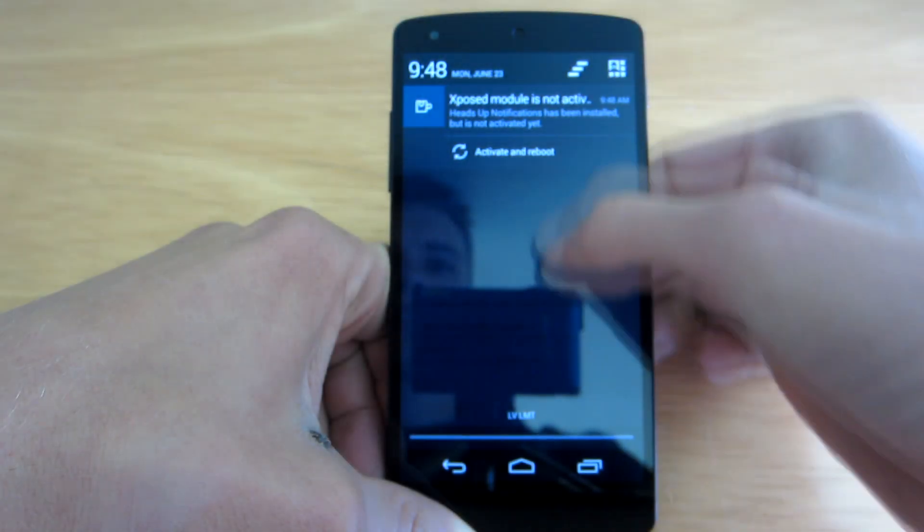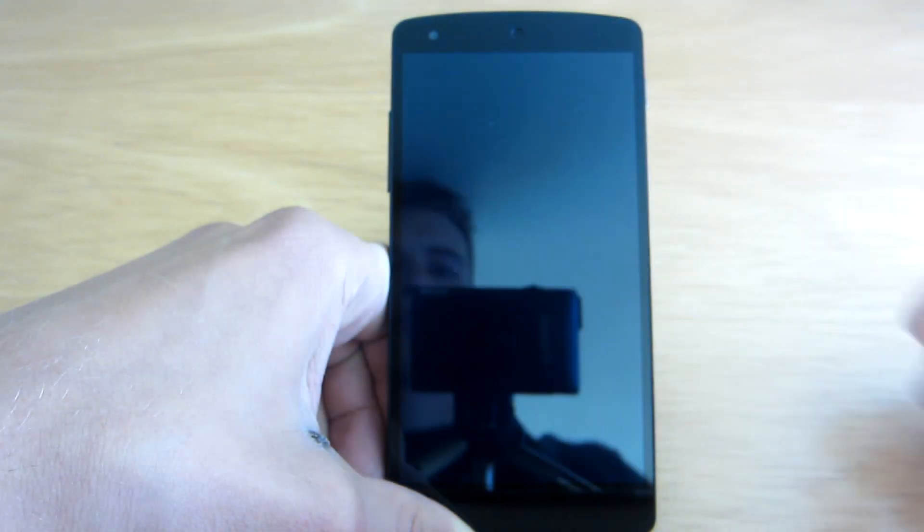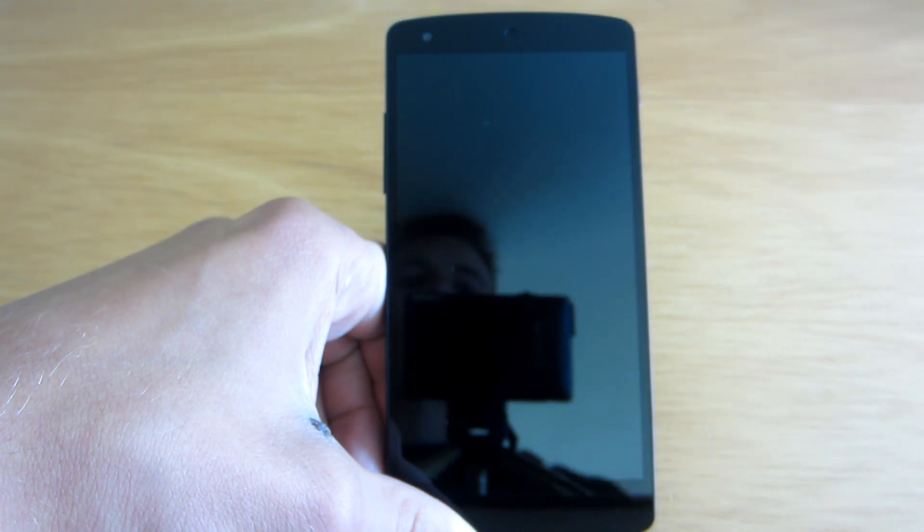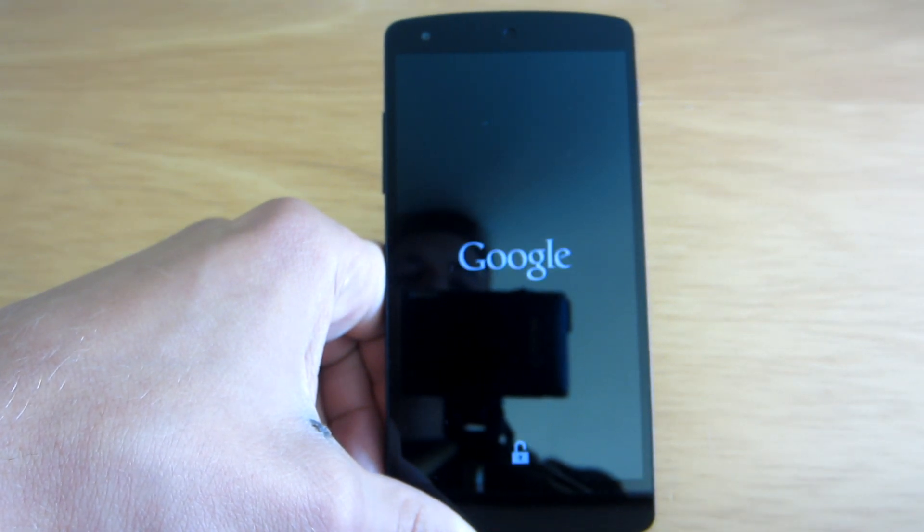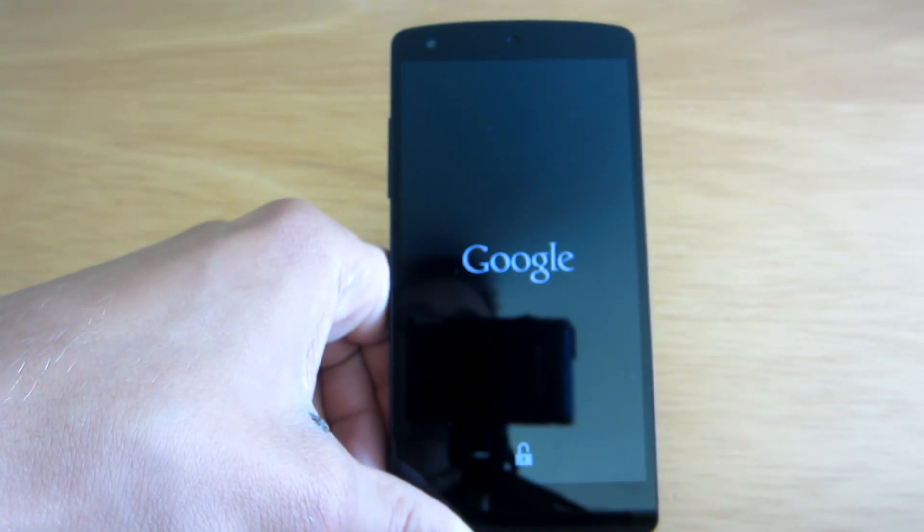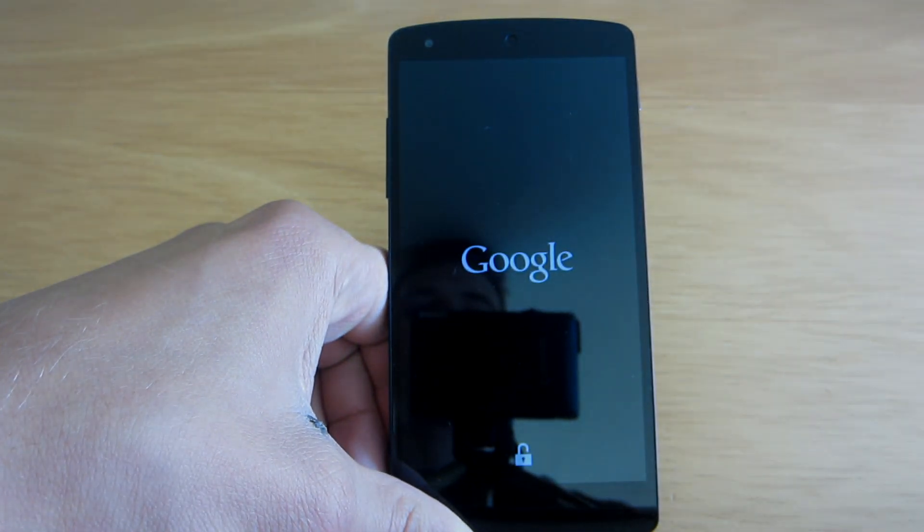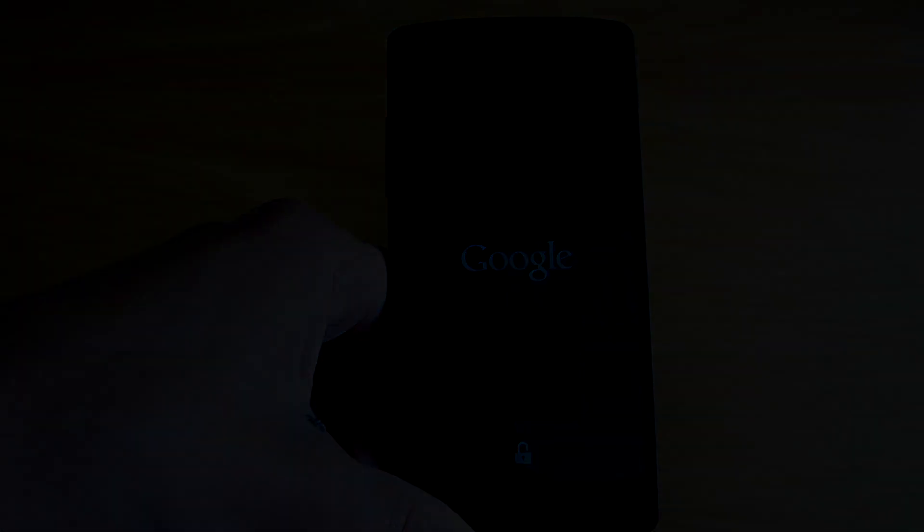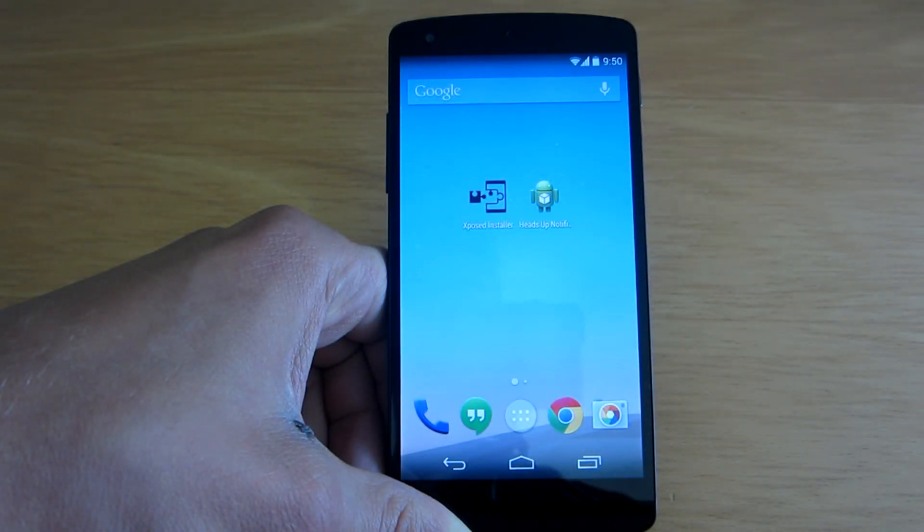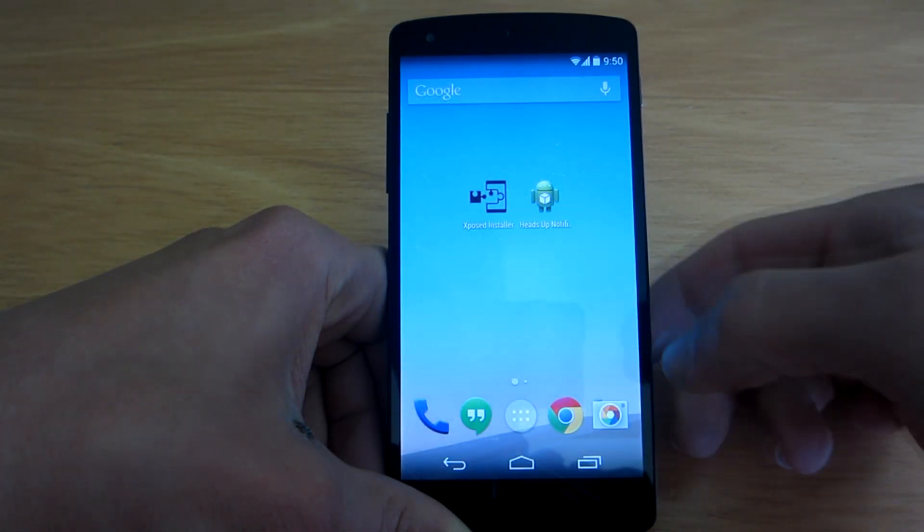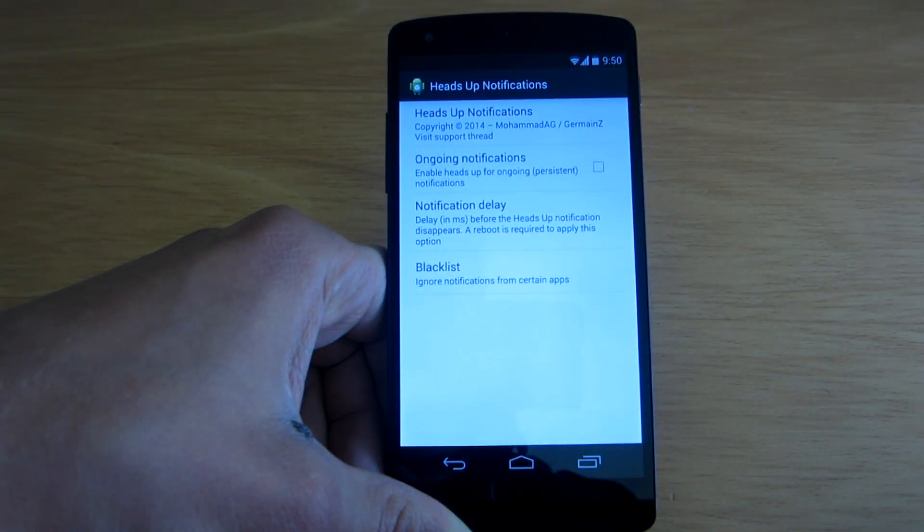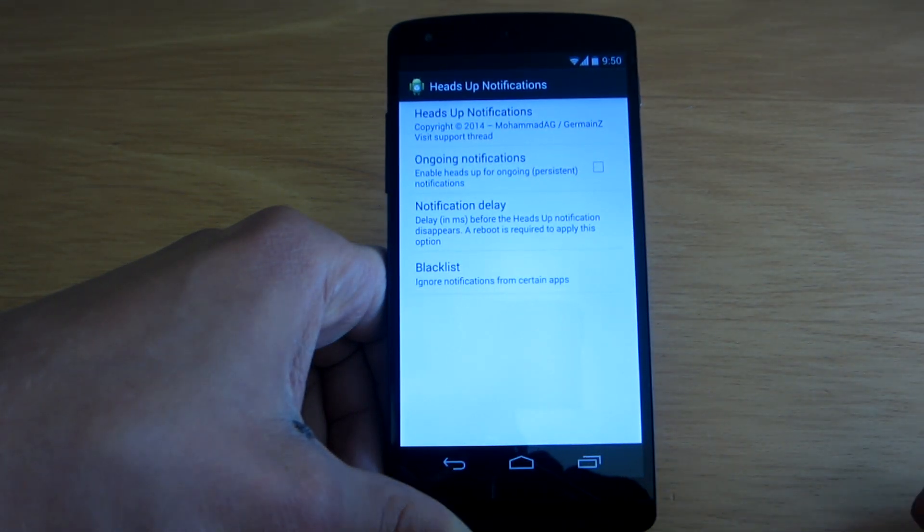As always we have to activate the module by rebooting our device. So I will just get back to you once it's done. Alright, so after rebooting your device you will have this new heads-up notifications application.